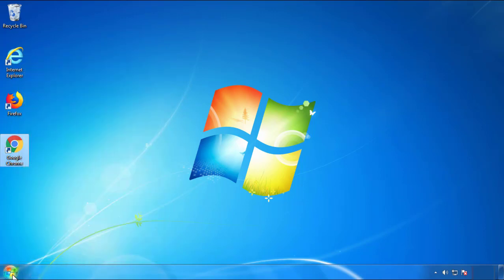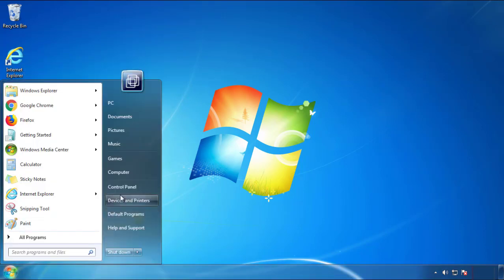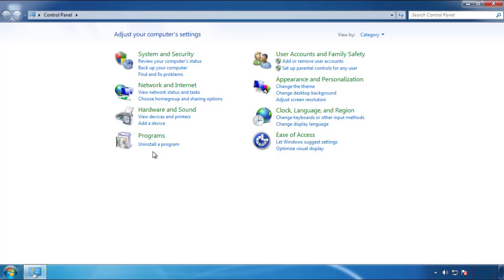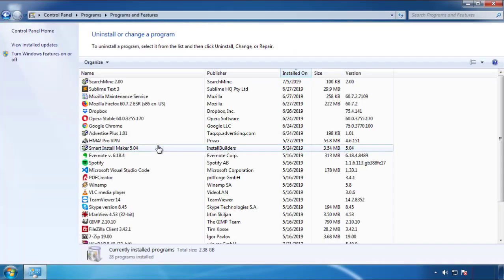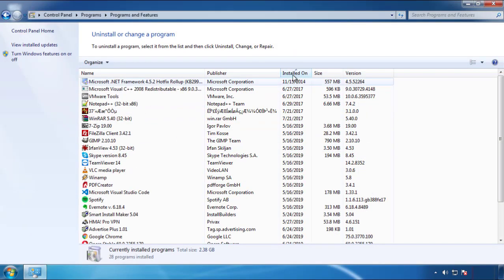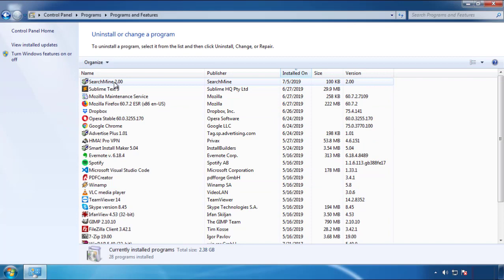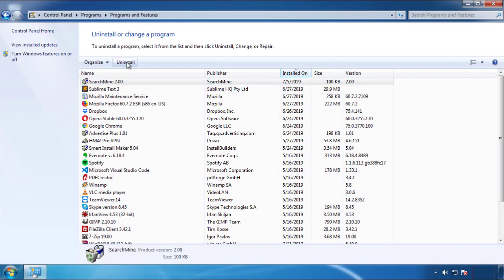Just open Control Panel and click 'Uninstall or change a program.' Then click on the dates to arrange the programs and look at the most recent ones. Since the adware was recently added, it should be here.